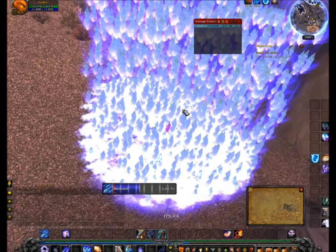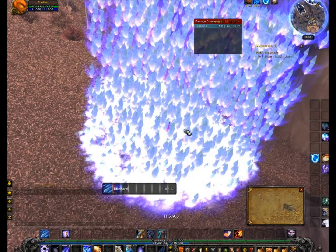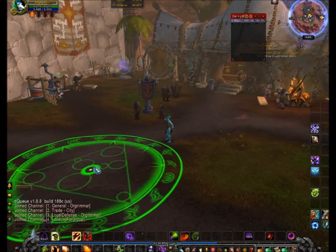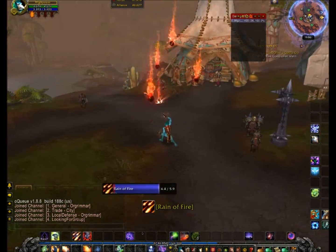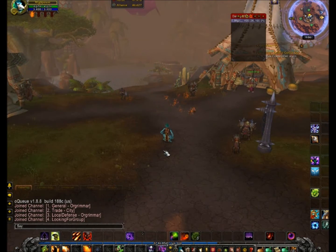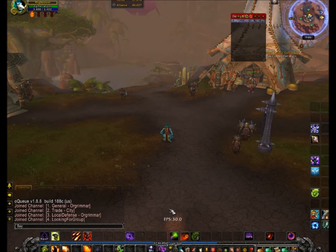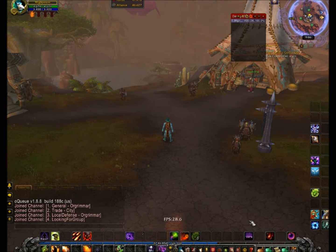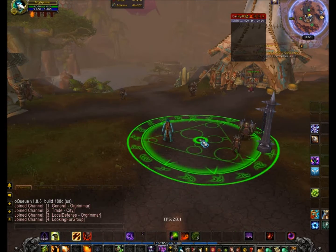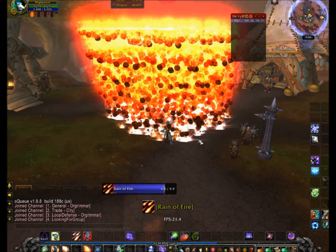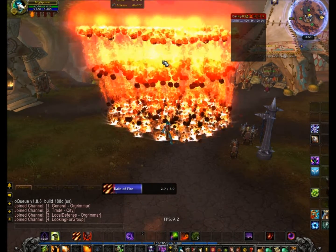You can also try it on a warlock. I'm on my warlock now and this is the normal Rain of Fire effect. You can also put it on 5000 — this one is really bad for my FPS, but hopefully you guys can see it.